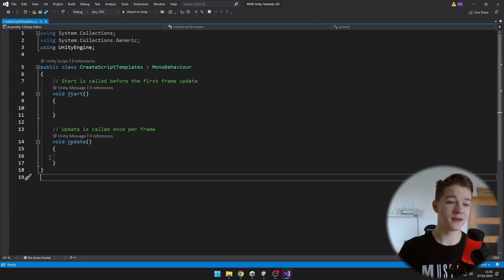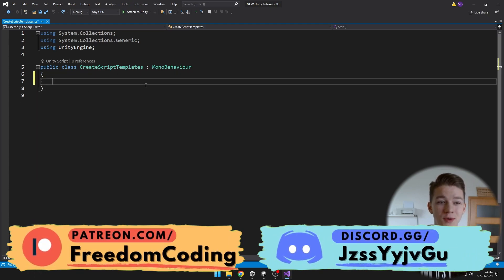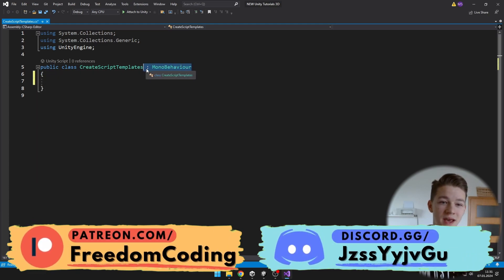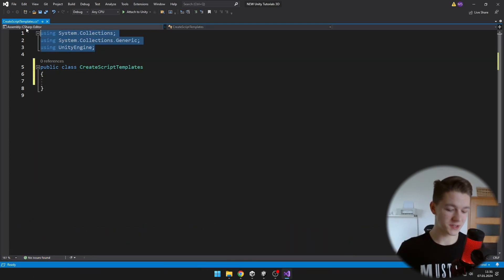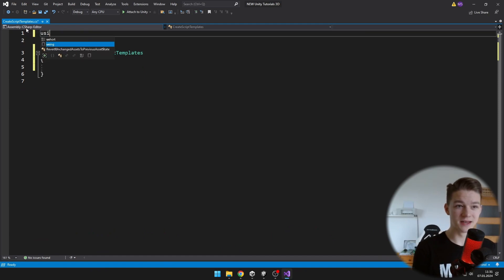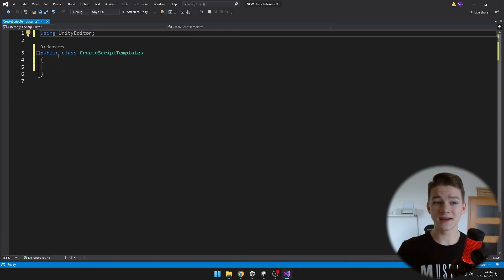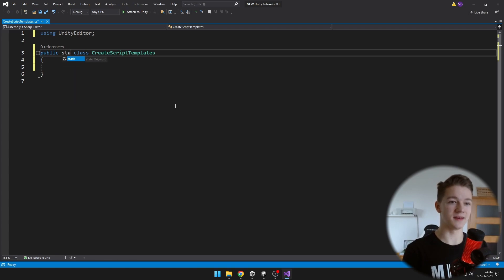In here we can delete all of the functions. We don't need it to be deriving from MonoBehaviour, we don't need any of these using statements, we'll just need using UnityEditor. And this class will also be public and static.